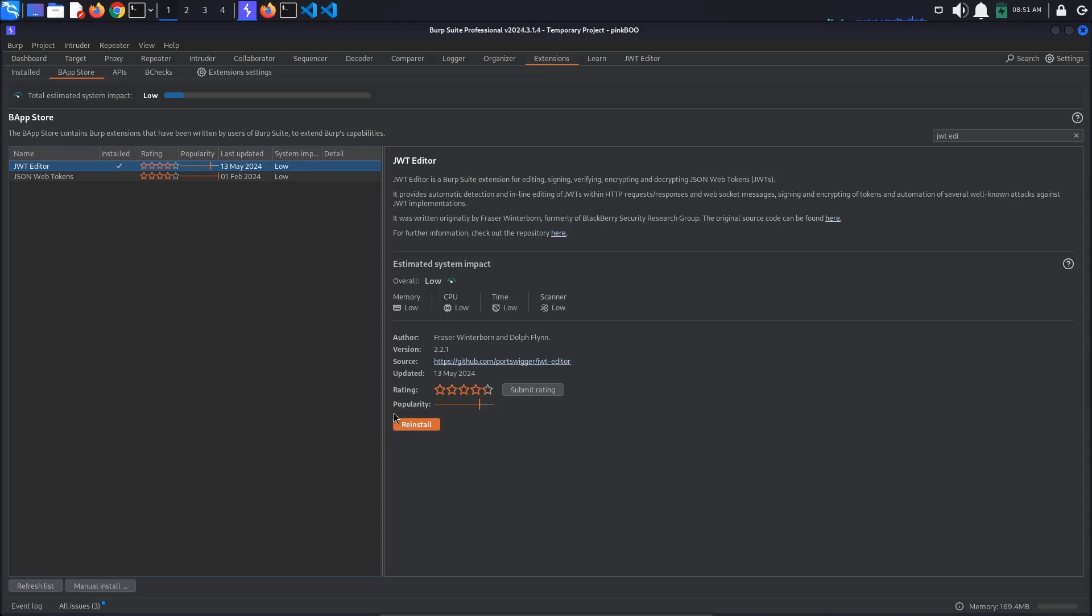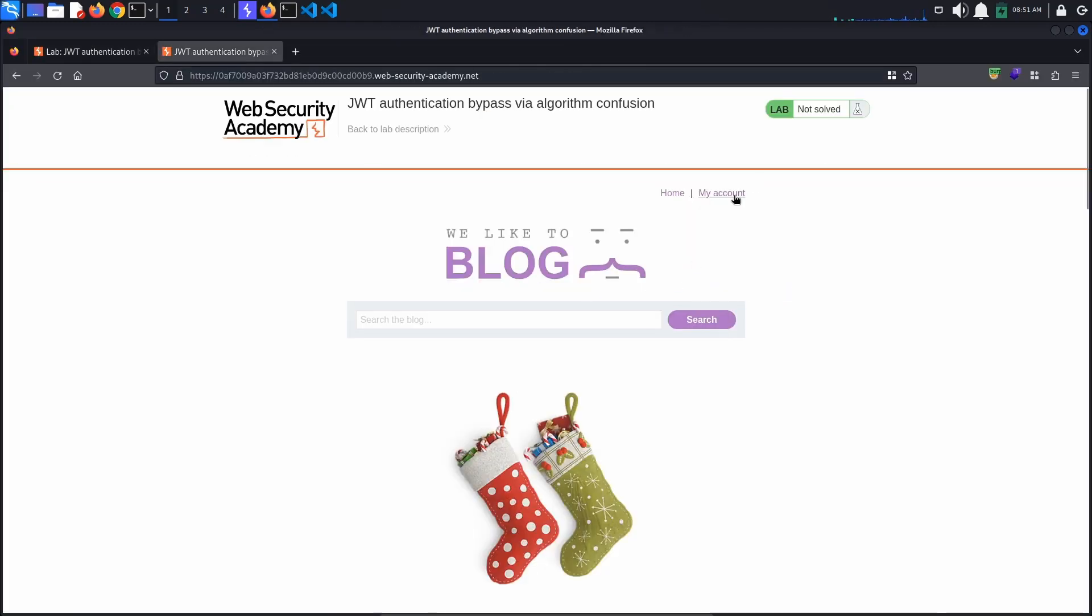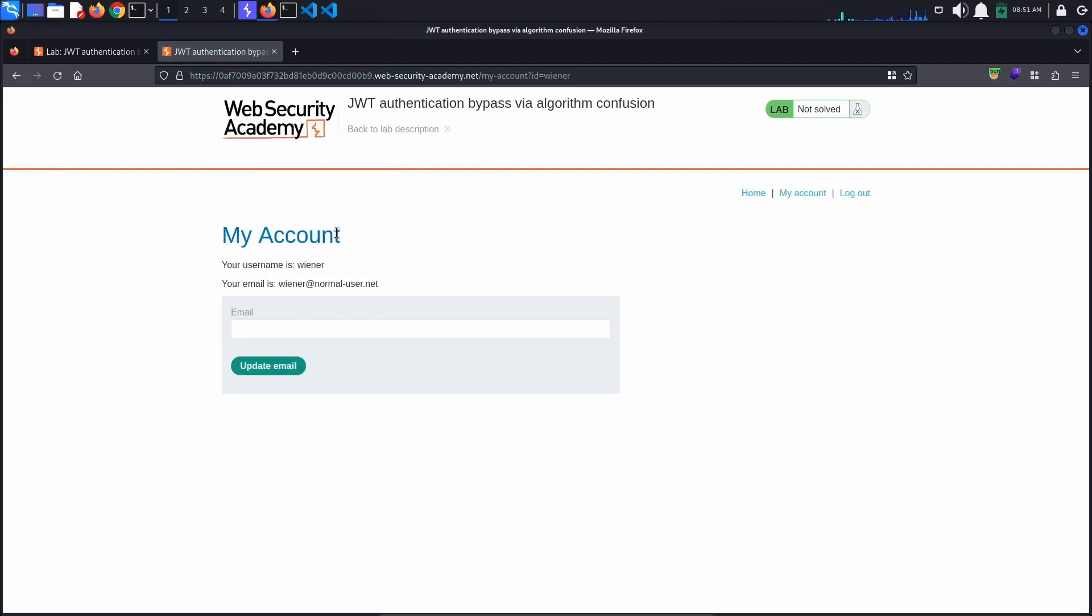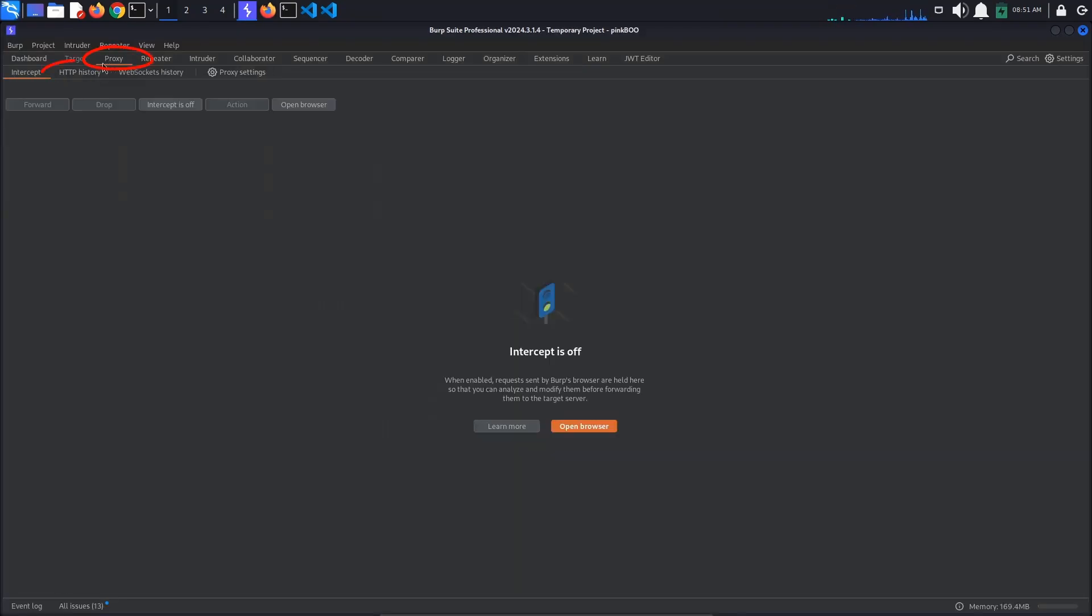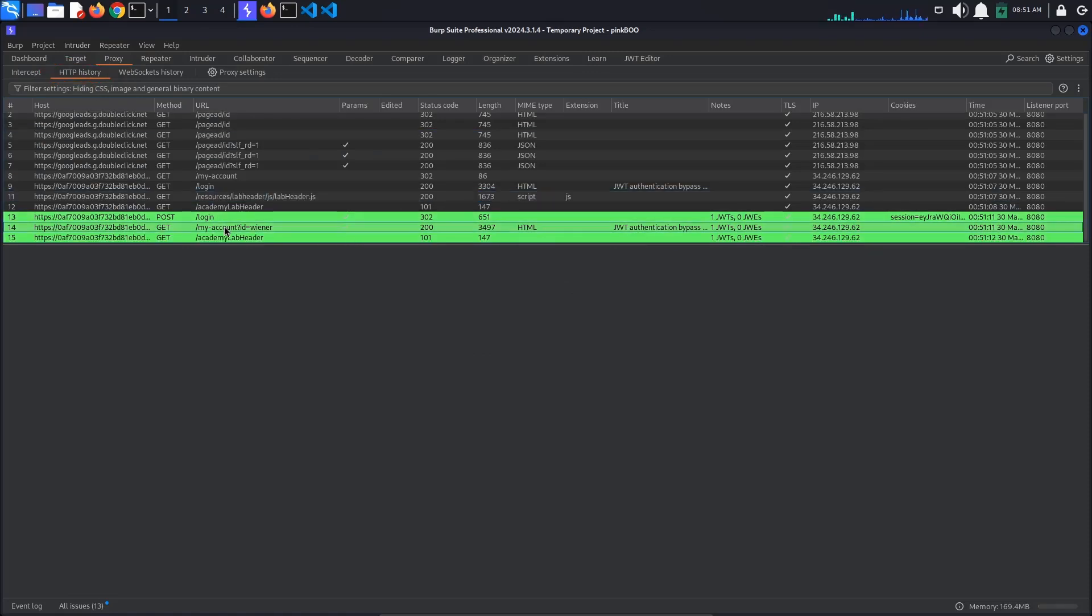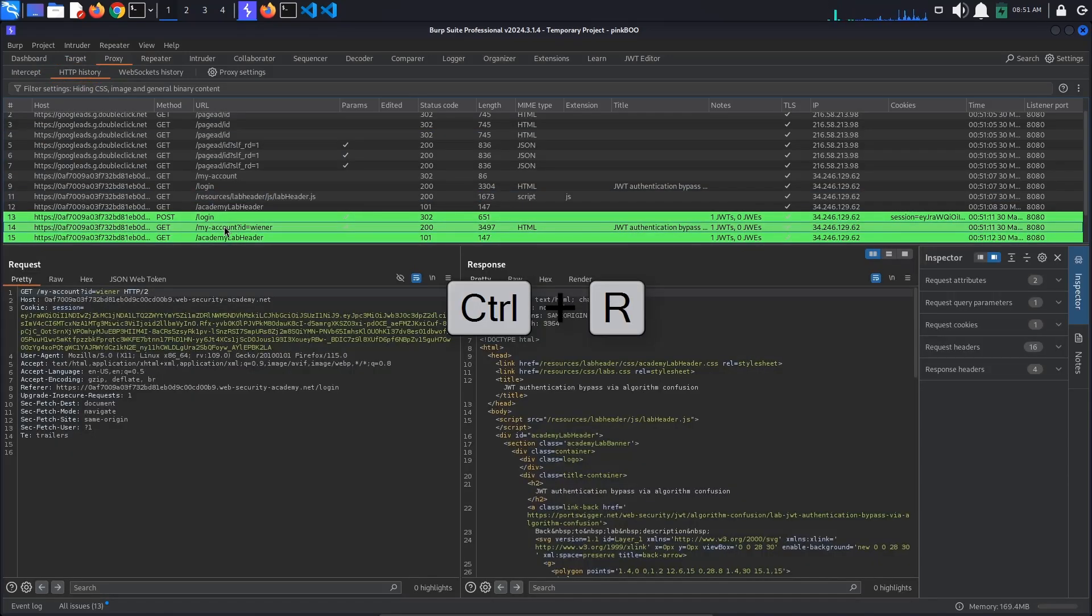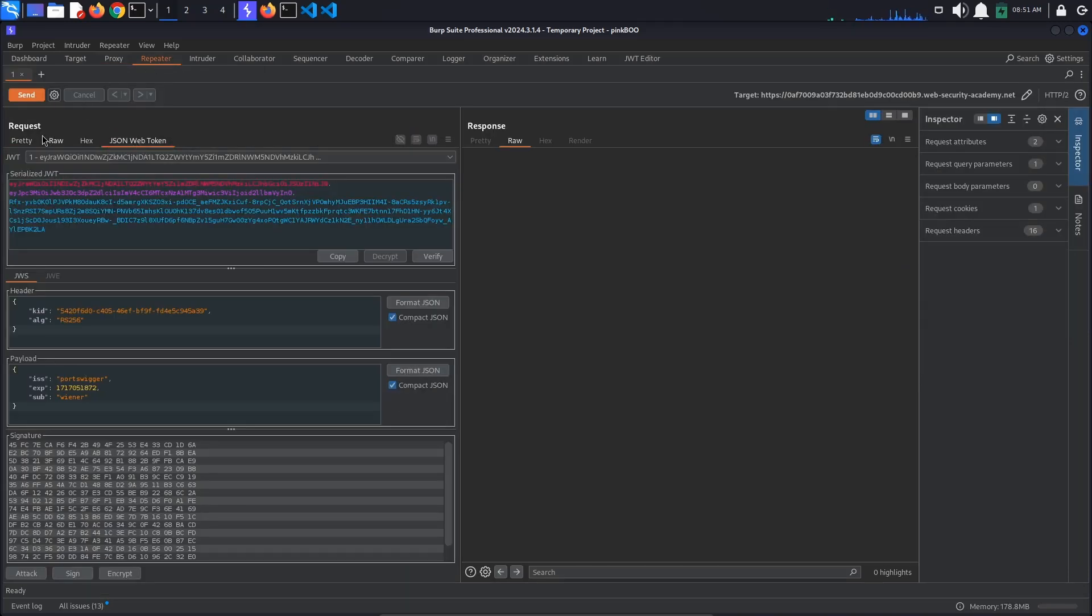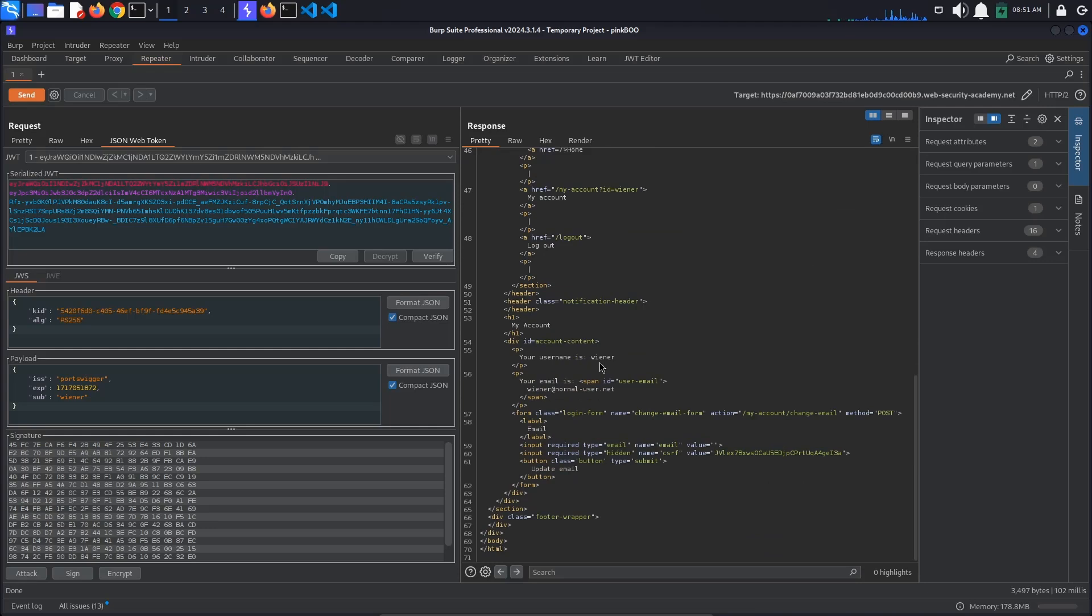Now access the lab and log in with the provided credentials wiener:peter. Back in Burp, go to Proxy HTTP History and look for the GET /my-account request. Send this request to Repeater by pressing Ctrl+R. In Repeater, go to the JSON Web Token tab and send the request to make sure you are logged in as wiener.